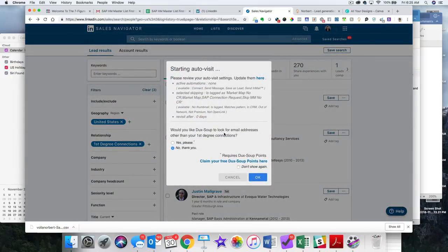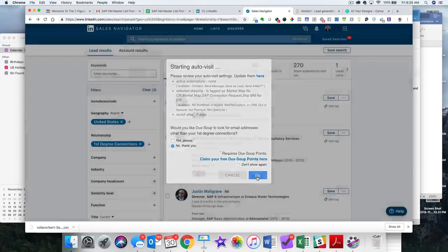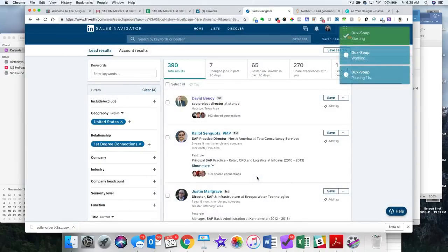Don't worry about having DuckSoup look up email addresses. Just click no. Click OK. And it'll start doing its thing. So, I'll be back in about five minutes.